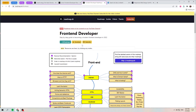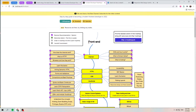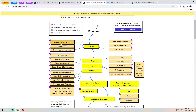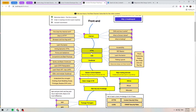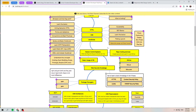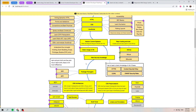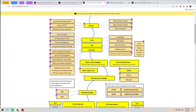roadmap.sh is a website about front-end development. Looking at the front-end developer roadmap, you can see you need to learn: how the internet works, what is HTTP, how browsers work, DNS, domain names, and hosting. Then you learn HTML, CSS, JavaScript, and SEO basics — which is very important.